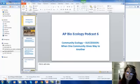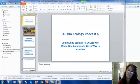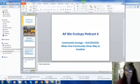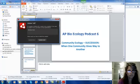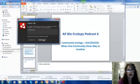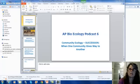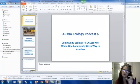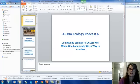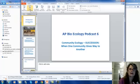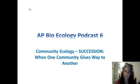Welcome everyone to podcast six. We are still talking about ecology at the level of the community, where we're talking about how different species of living things interact. And what we're going to be talking about in this aspect of community ecology is community ecology dealing with succession.